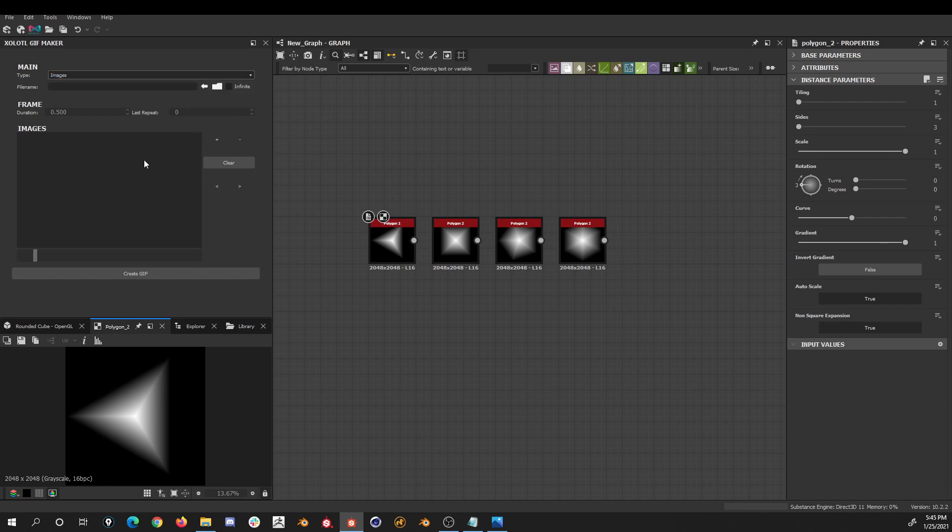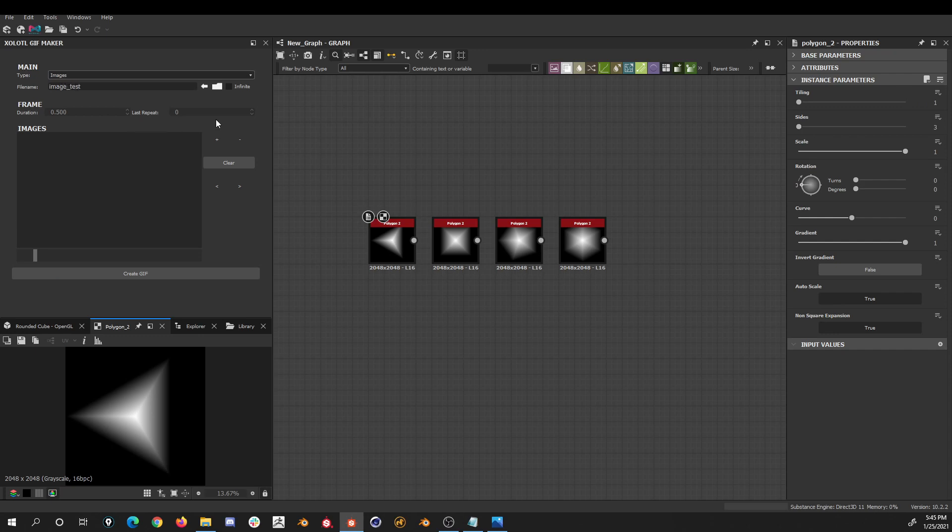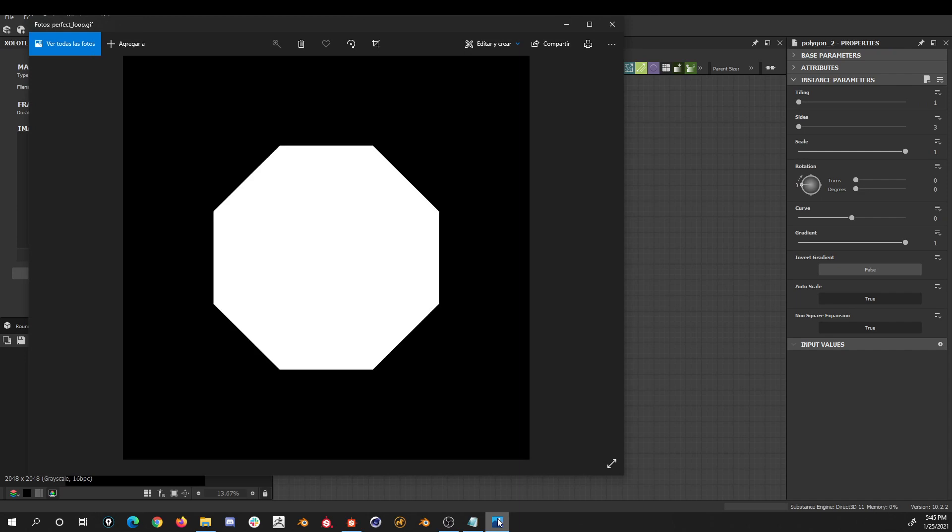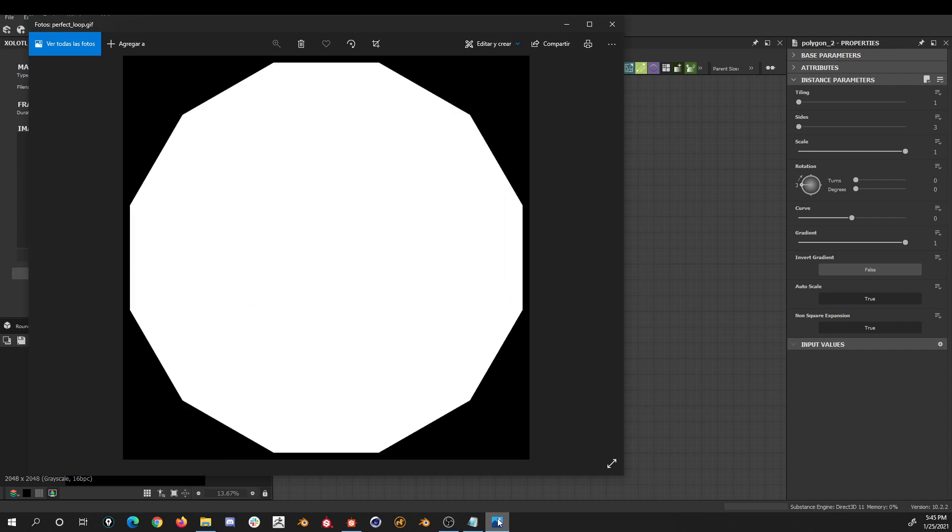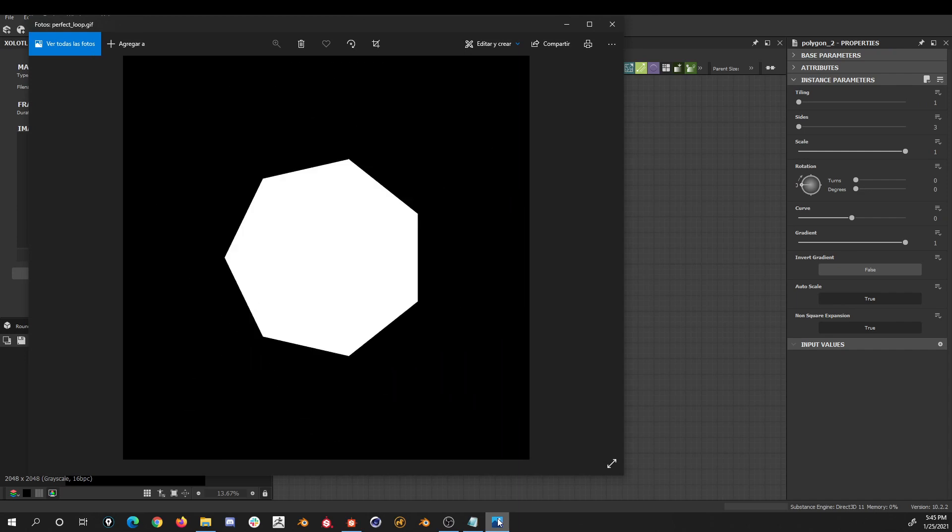First, we set the name of the file. We can either click the arrow button to get the current graph name or write our own. I'll write image test. Then we have an infinite checkbox. If enabled, we'll append at the end of the GIF all the selected images in reverse order, allowing a perfect loop, as you can see in this example.